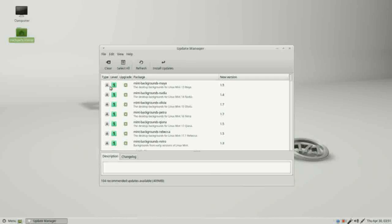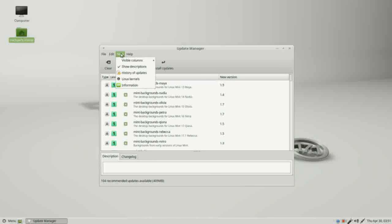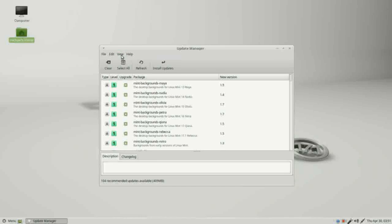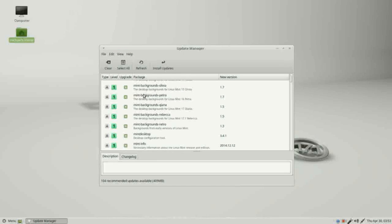We have five columns along the top: type, level, upgrade, package, and new version. If I go into view and see visible columns, we also have old version and size that we can add to this. This arrow down means that it's a package update.